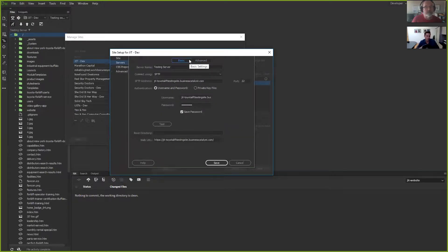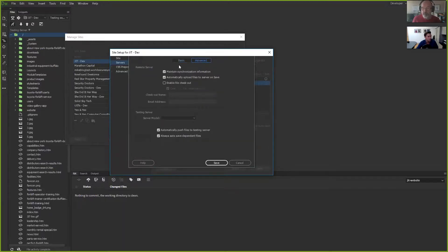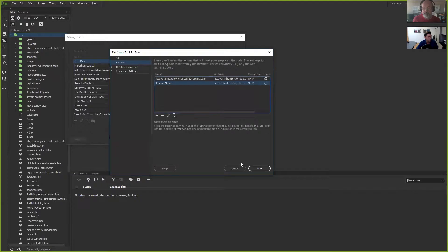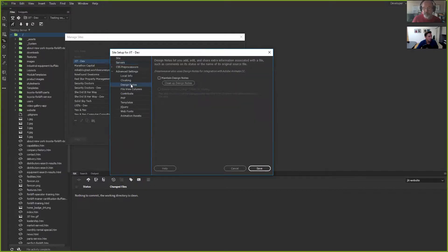If I just saved and it automatically deployed to my testing server without having to manually publish — that could be a feature. I just don't know how to do it yet. One of the things I want to let you know about — which will make your life easier inside of Dreamweaver and GitHub — is to turn off the 'Maintain Design Notes.' This is underneath advanced settings; uncheck this.